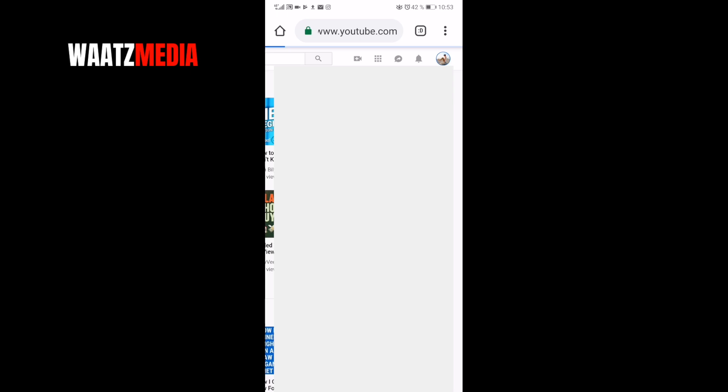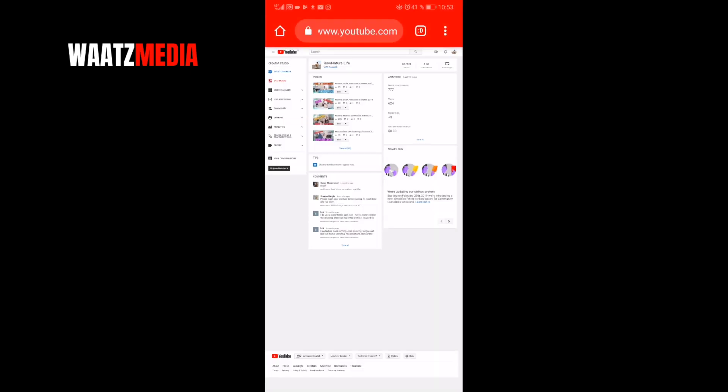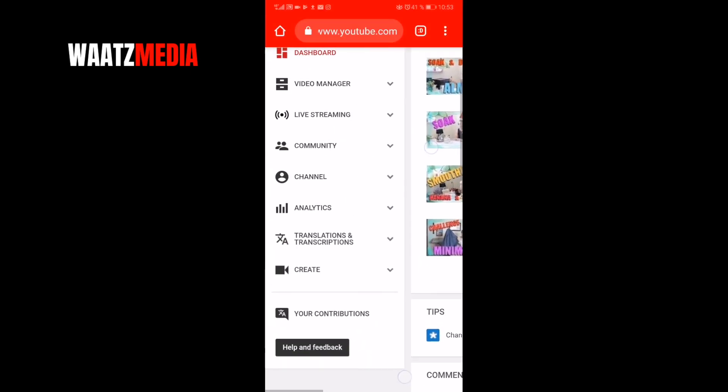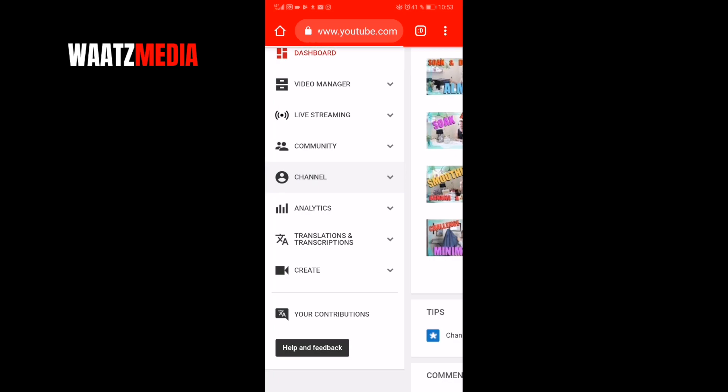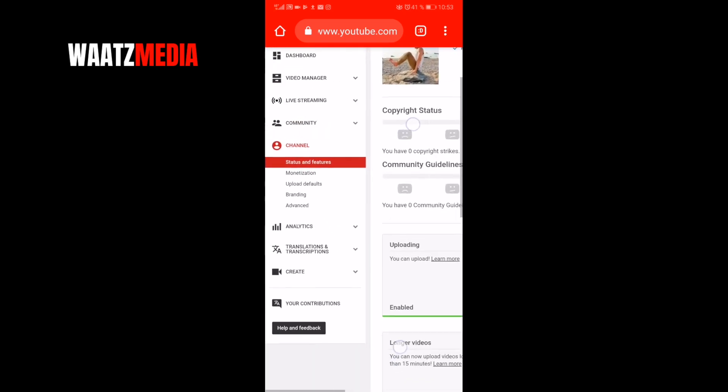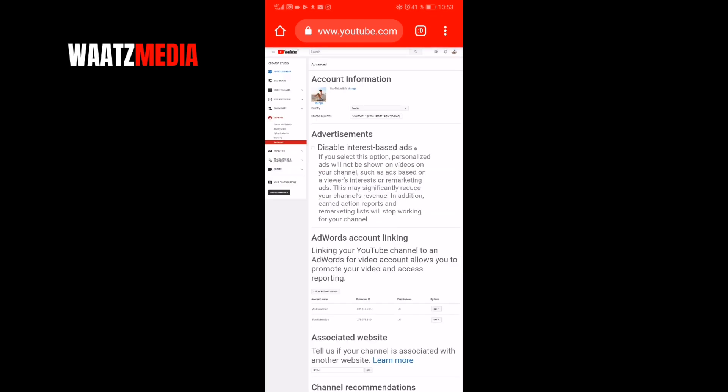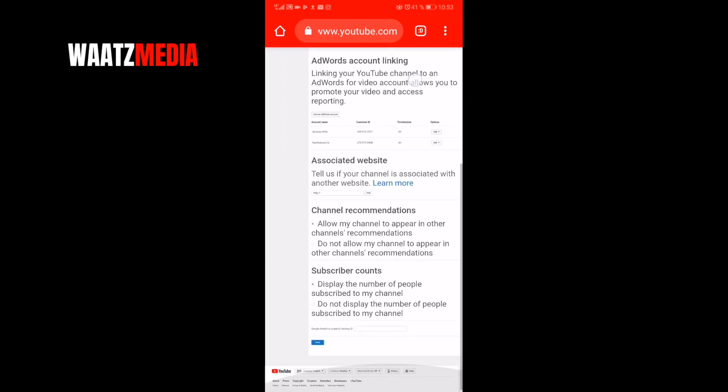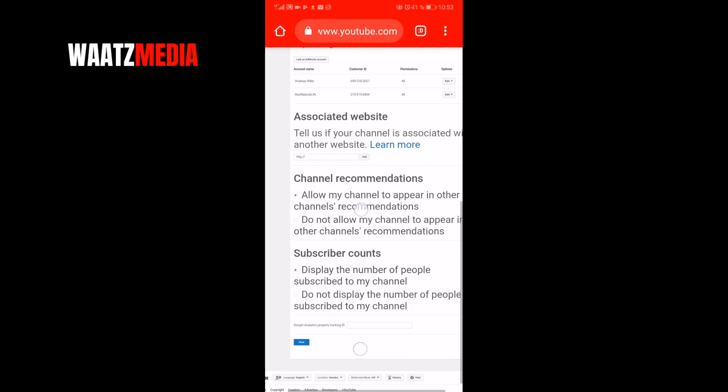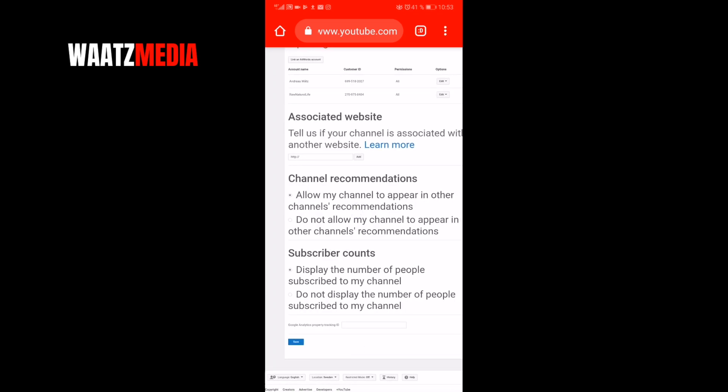Go to channel, go to advanced, go down and here you can see subscriber counts: display the number of people subscribed to my channel, or do not display the number of people subscribed to my channel.